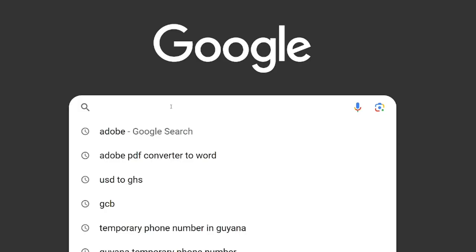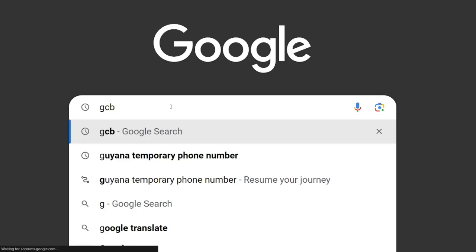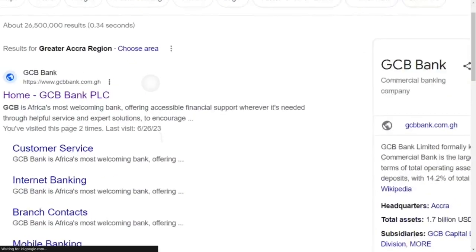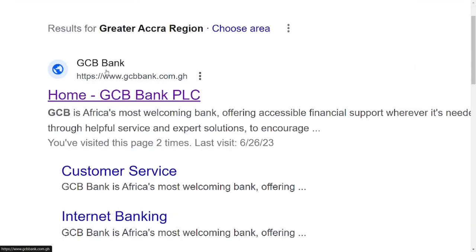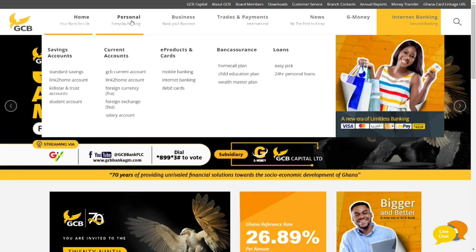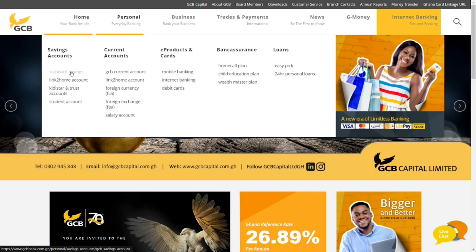Go to Google and type in GCB. When it comes up, go to the GCB Bank official website. At the top, you have 'Personal'. Under Personal you have 'Savings Account' and 'Current Account'. Under the savings account, we have a standard savings account, and we are trying to open a standard savings account.